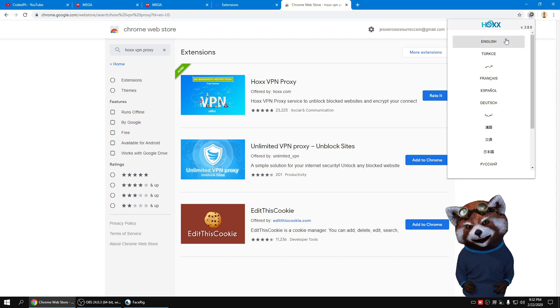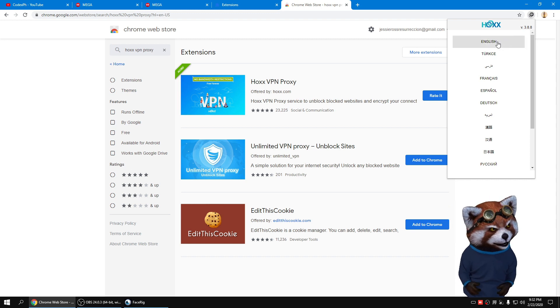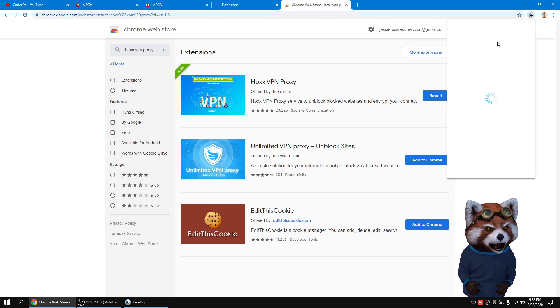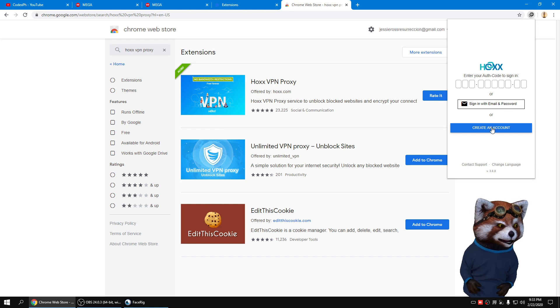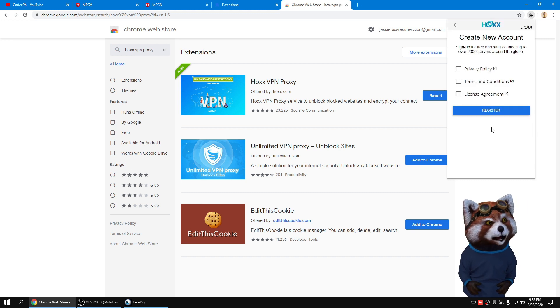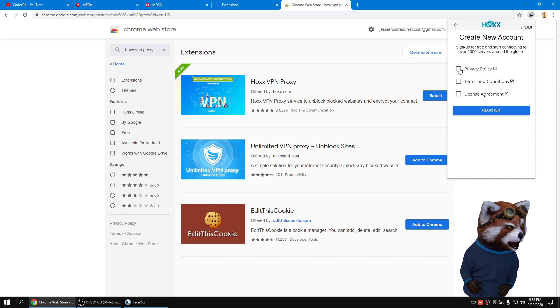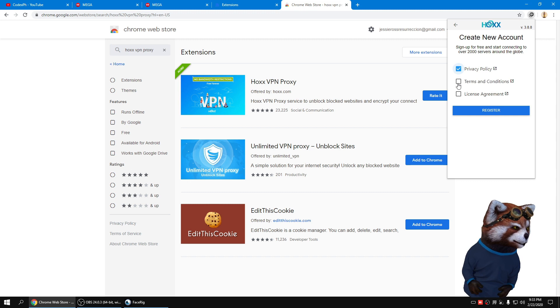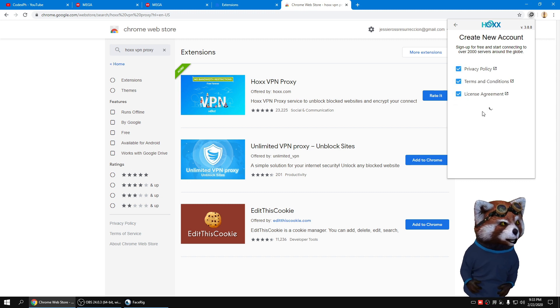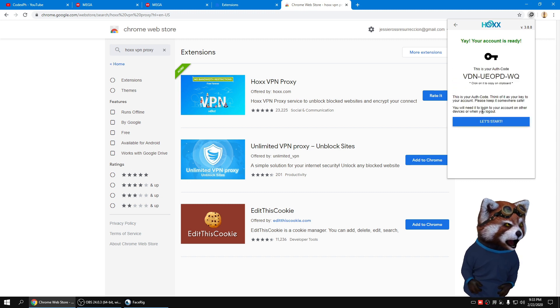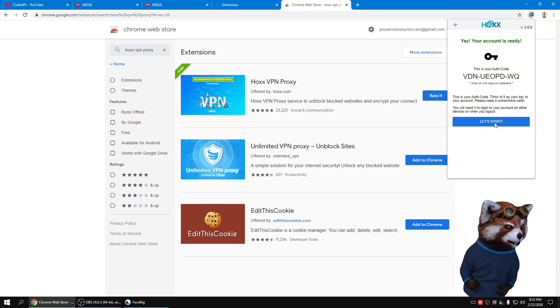Select the language that you prefer. In my case, I prefer English. Click Create Account. Check all the agreement. Click Register. And let's start.